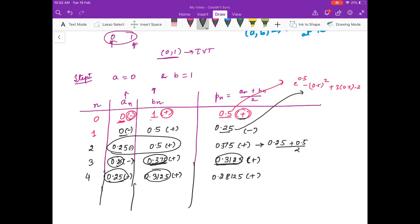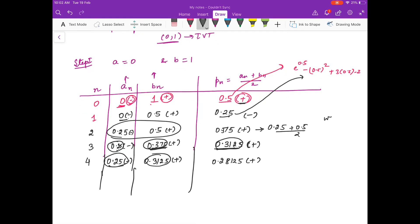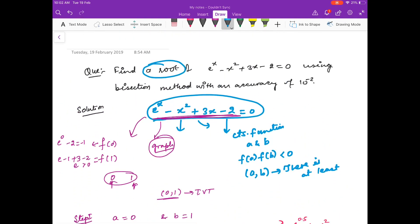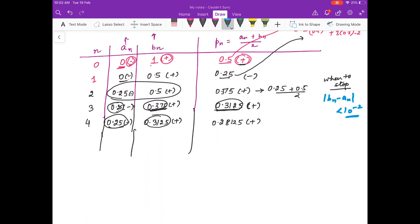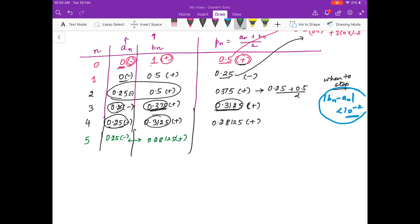Now the question is when to stop. As I already told you, in bisection method we use the criterion that when b_n minus a_n is less than 10^-2 — this is the tolerance given in the question. You can see 'with an accuracy of 10^-2' means when your b_n minus a_n is less than 10^-2. So you have to check this quantity. In the next iteration we have 0.25 and 0.28125, and the distance between these two is 0.03125, which is greater than 10^-2 (= 0.01), so you have to still move ahead.